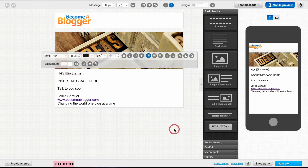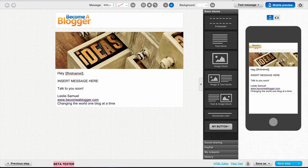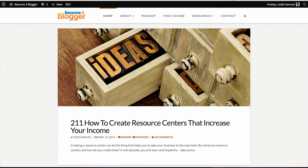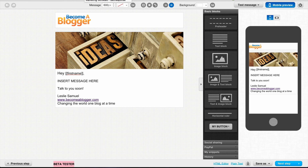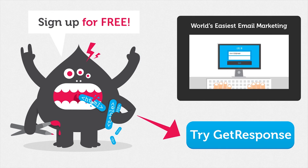What I have now is an email template that matches the design of my blog. There's consistency in branding, and that's exactly what I'm going for. Thank you so much for watching. Now you can go and create your own email template to match the branding of your blog or website. That's it for this video, and I'll see you in the next one.